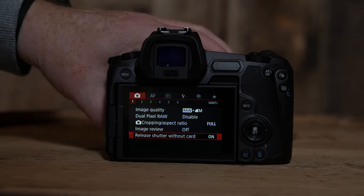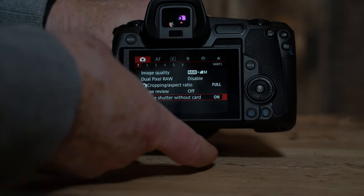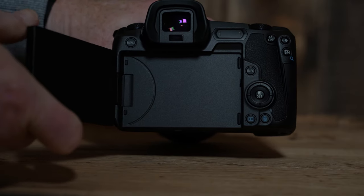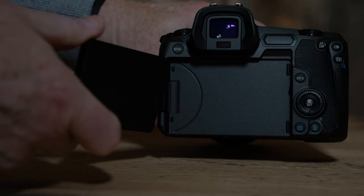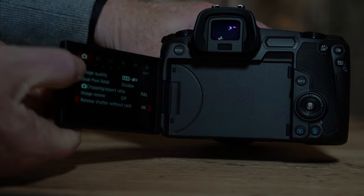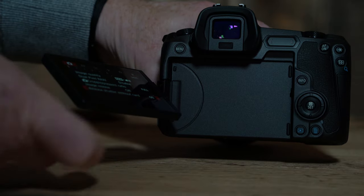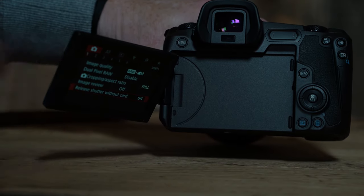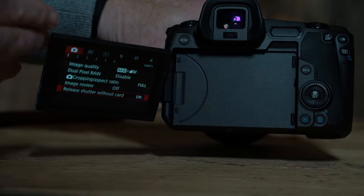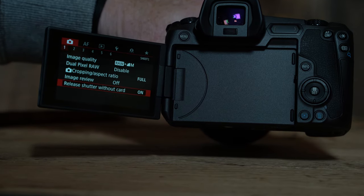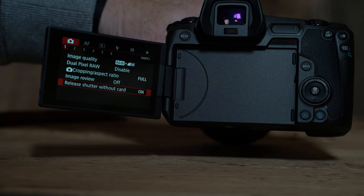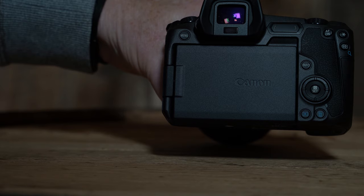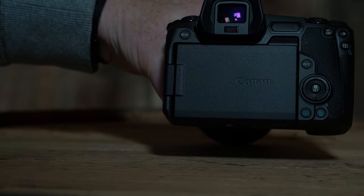One other feature on the back is the fully articulating screen. I really like this. If you're a vlogger, or if you just want to set the camera down or shoot over your head, it allows you to use the screen for live view. You can close it up just like that.